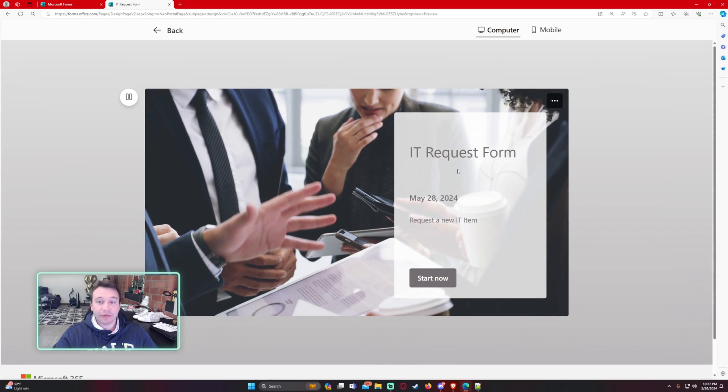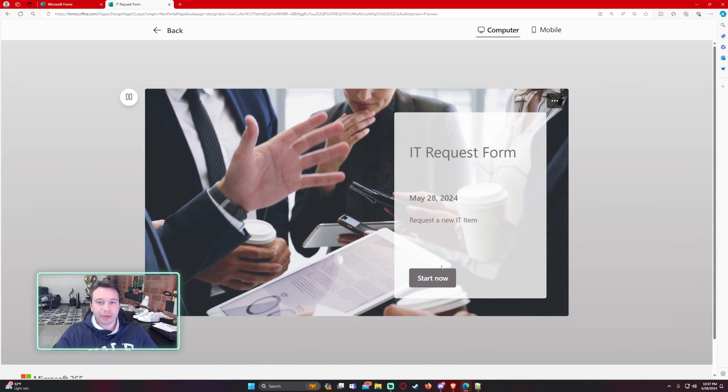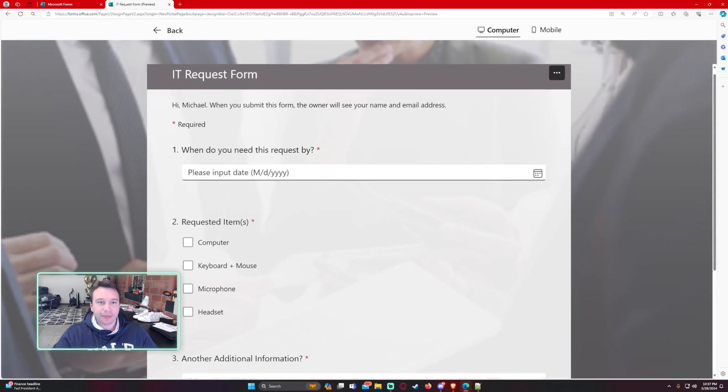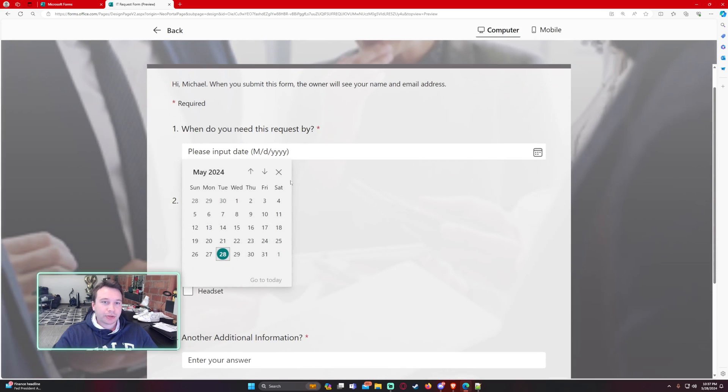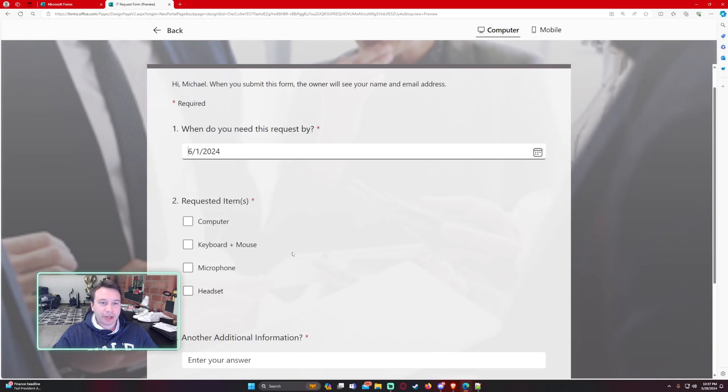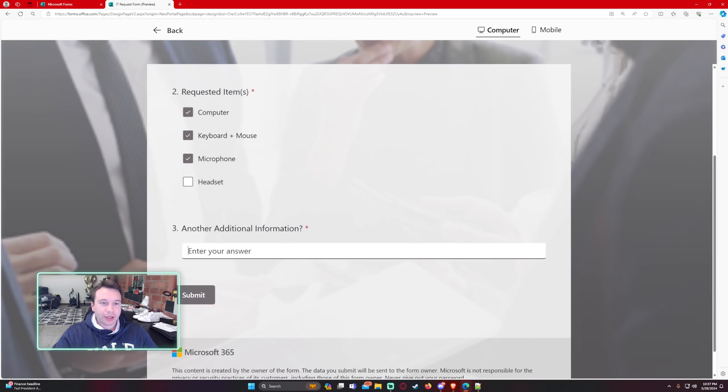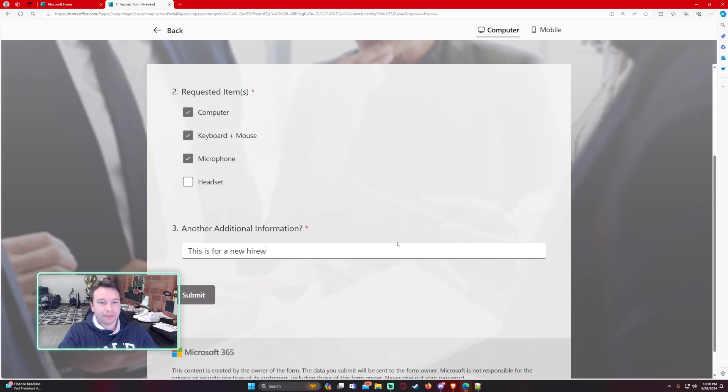So I have a new IT request form. Request new IT item. So let's go ahead and preview this. When do I need this by? We'll go ahead this weekend. Computer, mouse, keyboard, and headset. This is for a new hire.